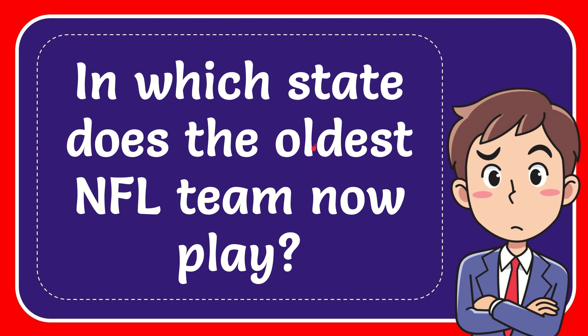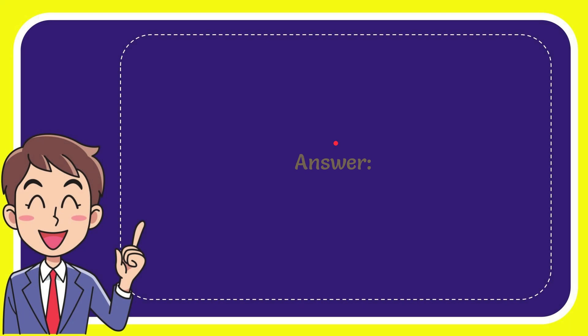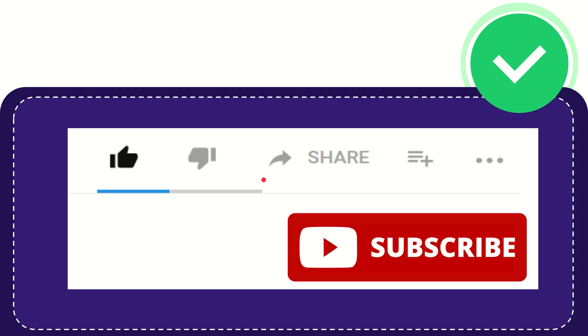In this video, I'm going to give you the answer for this question. The question is: in which state does the oldest NFL team now play? I'll give you the correct answer for the question. The correct answer is Arizona. Thank you so much for watching this video.